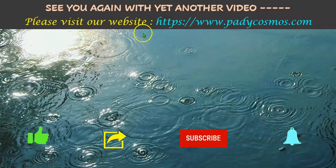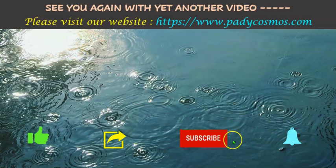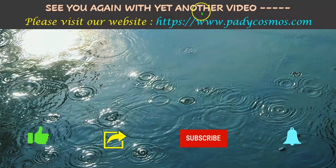Please visit our website paddycosmos.com. We thank you very much for your continued patronage and support. See you again with yet another video. Have a great day.